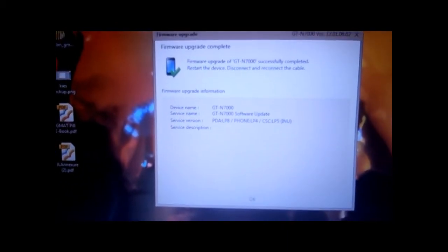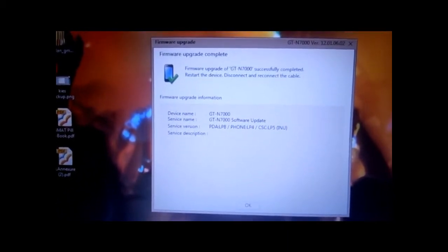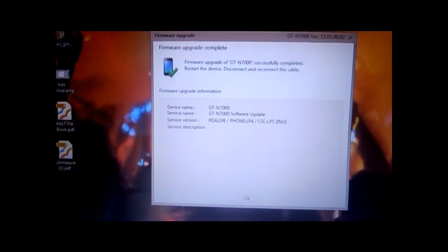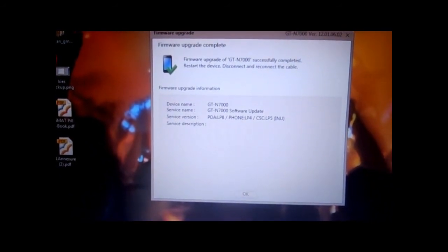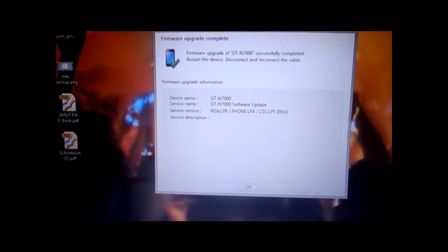On the desktop it now says: 'Firmware upgrade of GT-N7000 successfully completed — restart the device.' Disconnect and reconnect the cable. Firmware upgrade information: the service description. So it says that it's done.